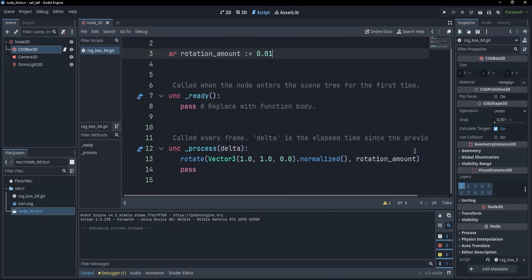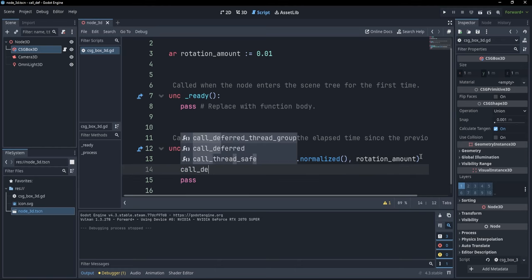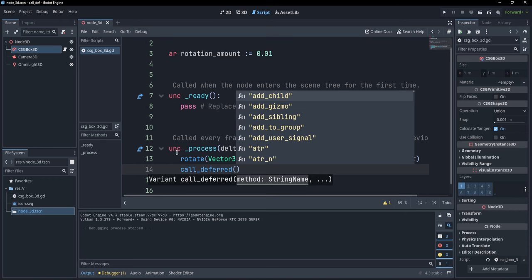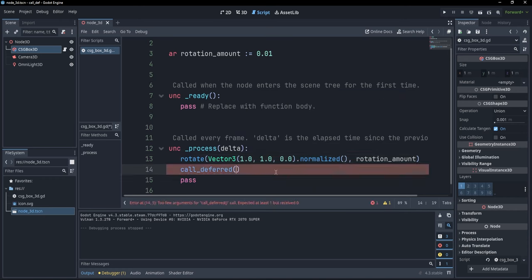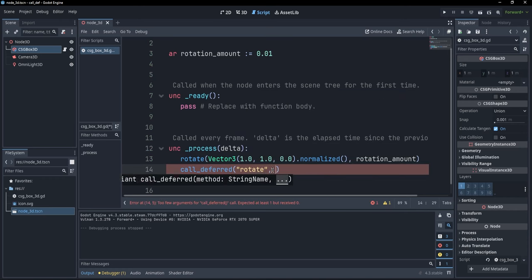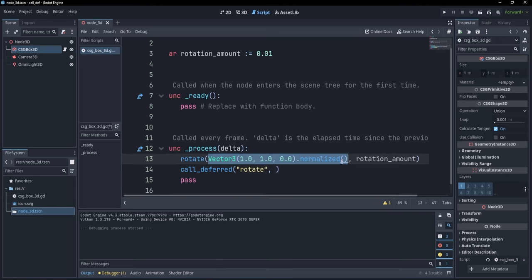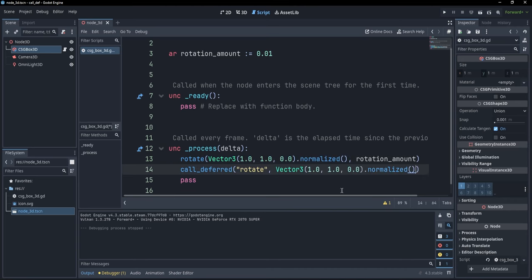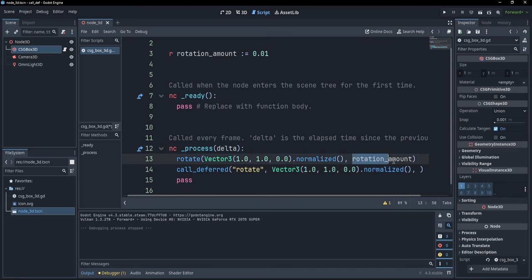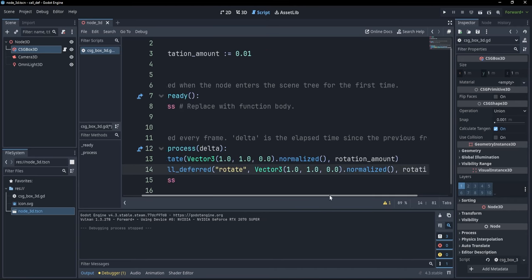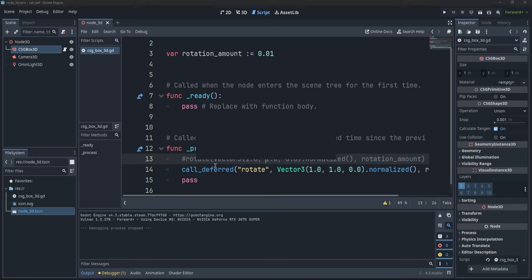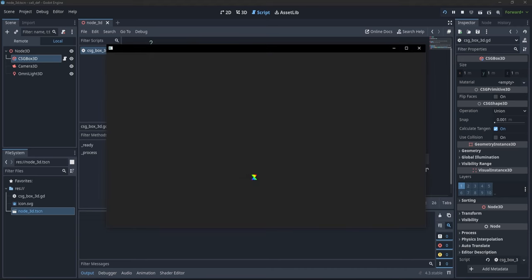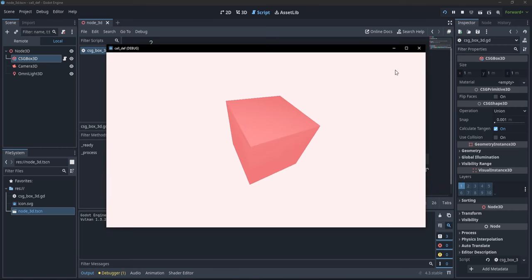Okay. Now, if we wanted to call this function in a deferred way, what we would have to do would be to simply say call deferred. And now we get the string name of that function. So I'm just going to say rotate. And additionally, I am going to simply add the parameters. So the first parameter is going to be vector three normalized. And the second parameter is going to be rotation amount. Okay. Now that I have those, I can comment the initial rotation. And with call deferred, you see that basically the same thing happens.